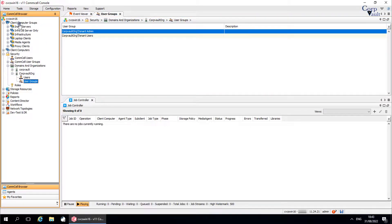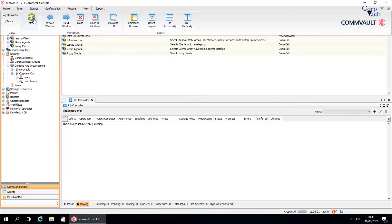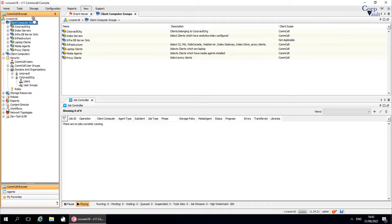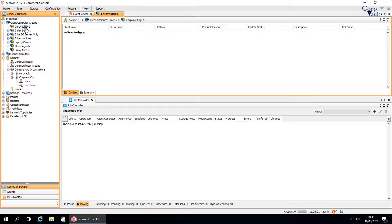When an organization is added, a new smart client computer group appears in the Comcell browser under client computer groups.